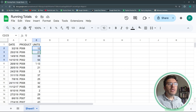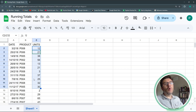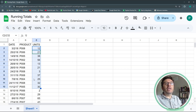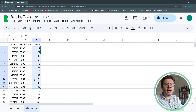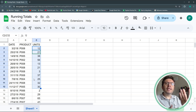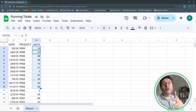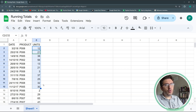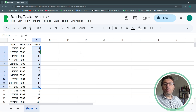I have a very simple table with dates and units, and what I want to do first is summarize my sales of units month by month or year by year. To simplify and keep the video short, we're going to do it month by month, but you could apply this to quarters, years, or even weeks.